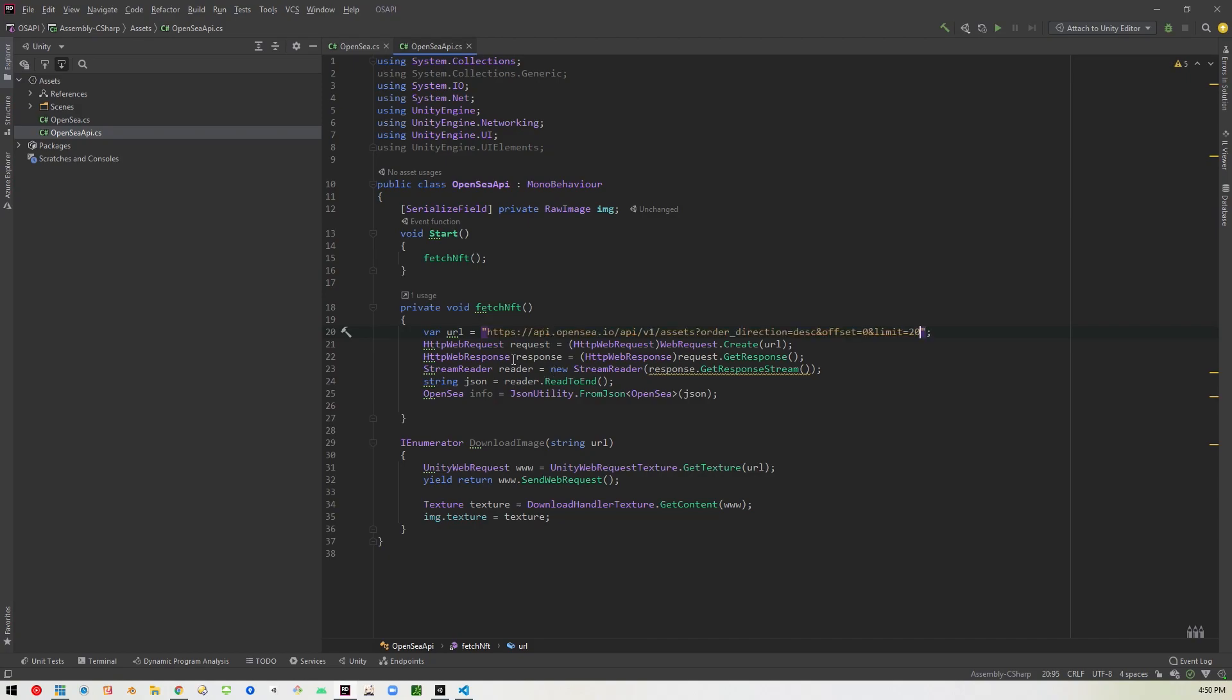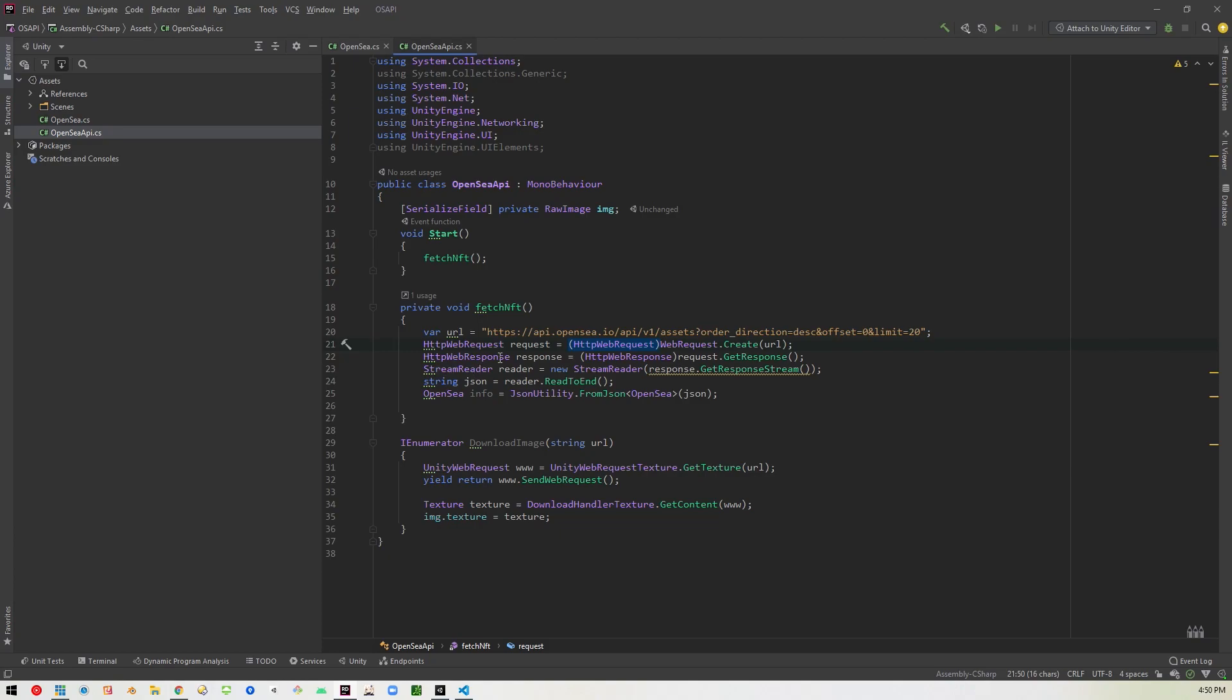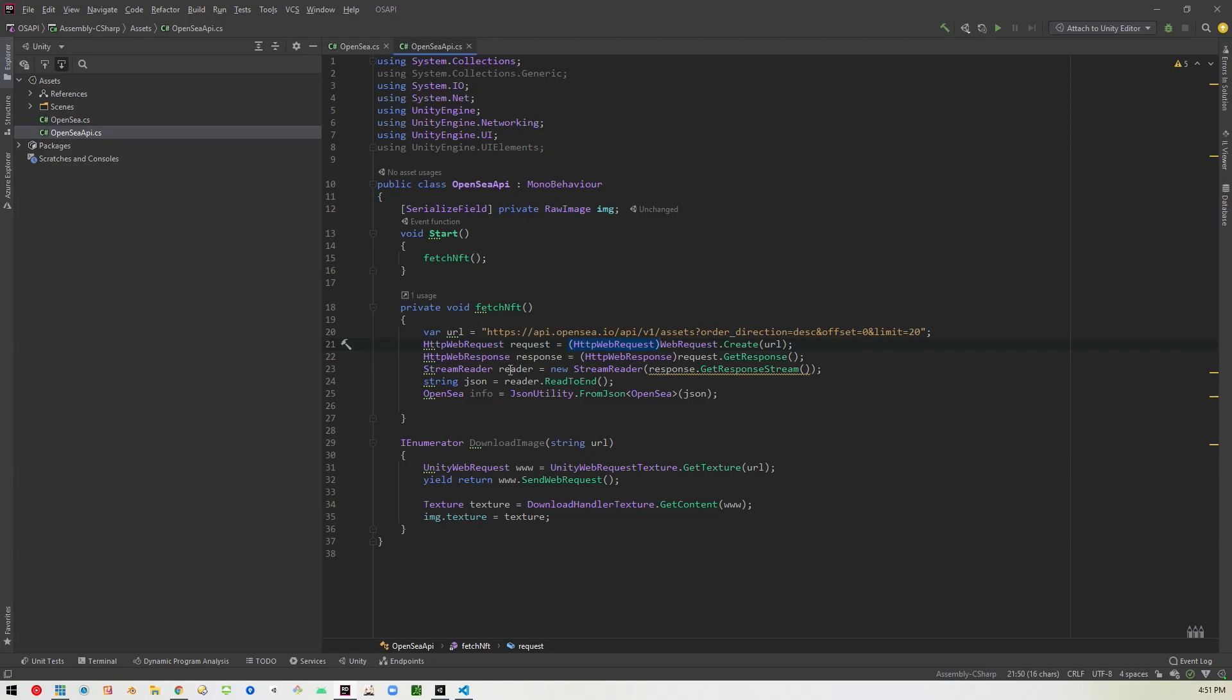So then we go ahead and create an HTTP web request and we call that request. And we pass it the URL when we create it. And what we're doing here is making sure that the return is of the right type. So it's turning whatever this comes back as, as an HTTP web request. Then we're doing the same thing here for a response. We're creating an HTTP web response called response. And then we're getting the response from the request.